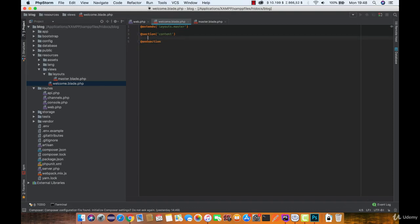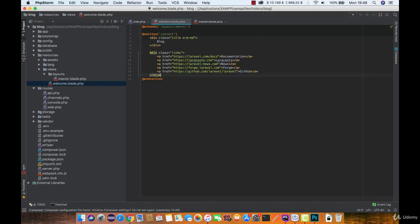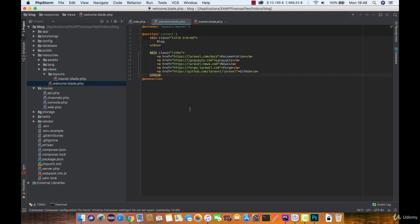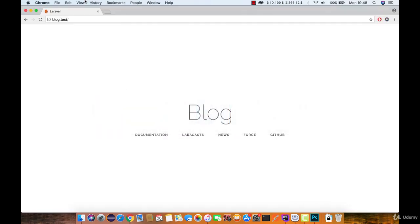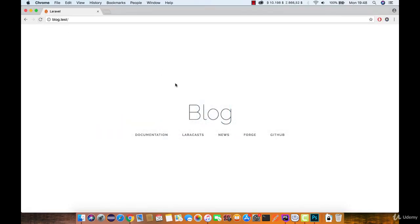Now under here we can simply paste this code. Now let's take a look if it actually works the same. And as you can see it does.